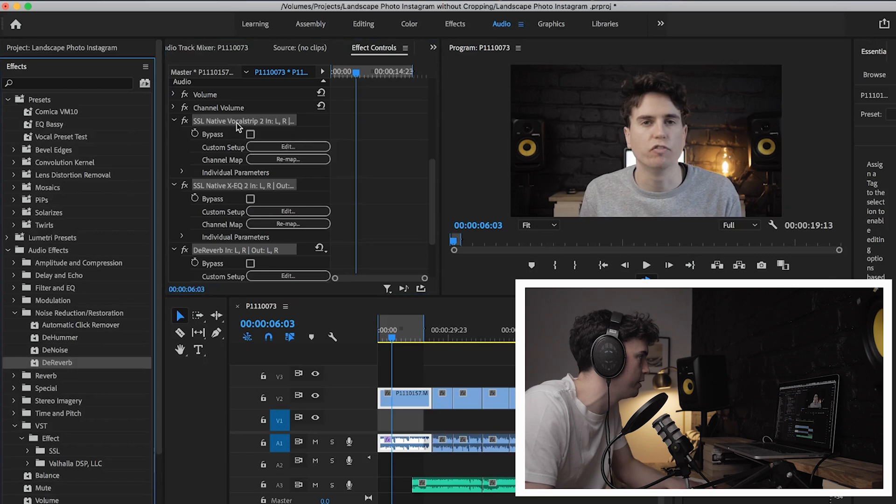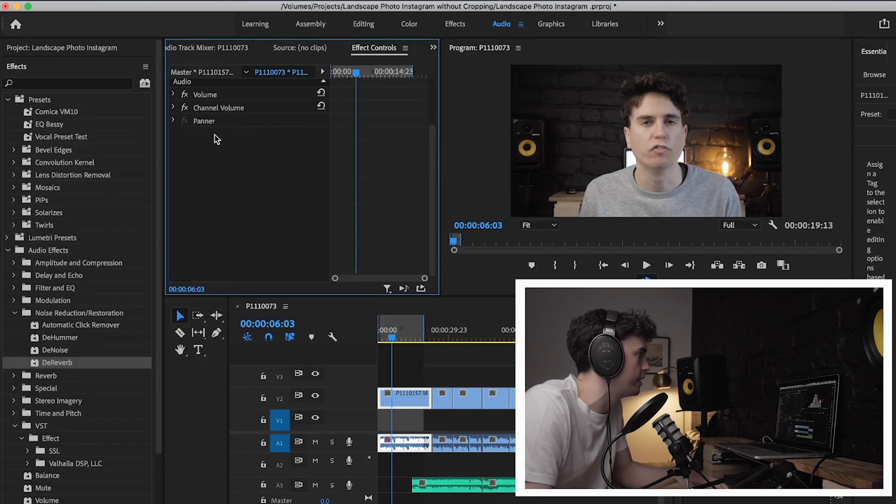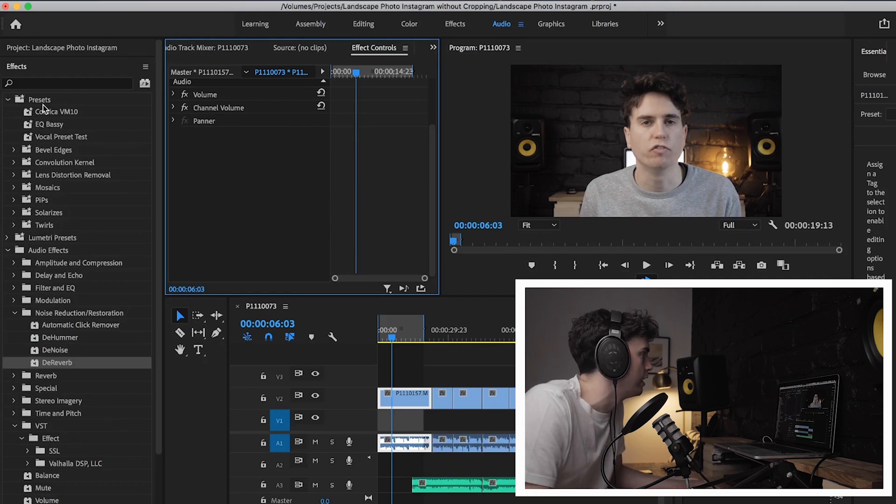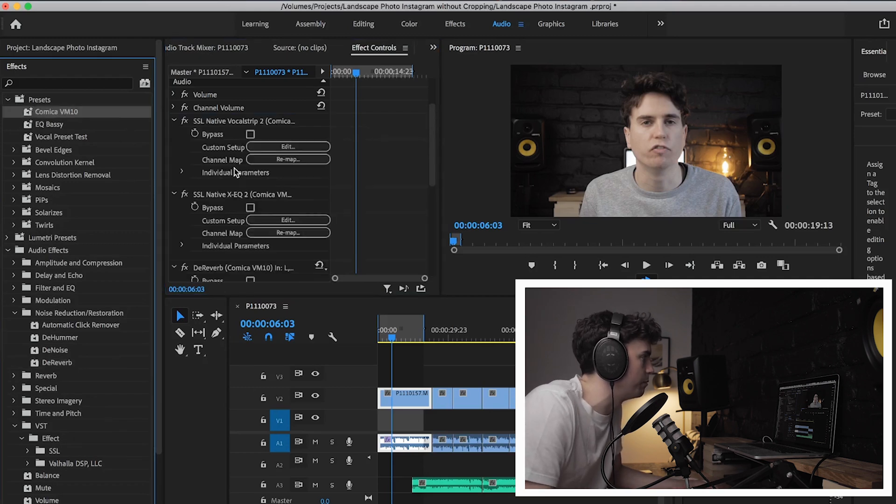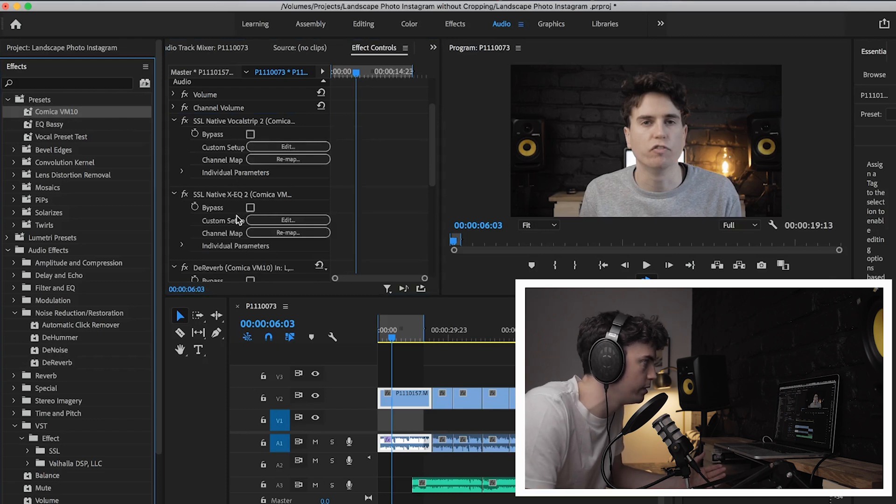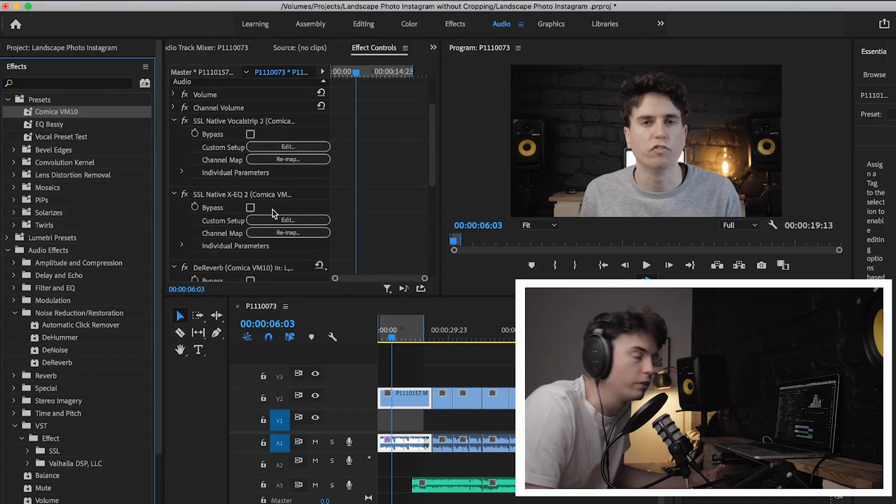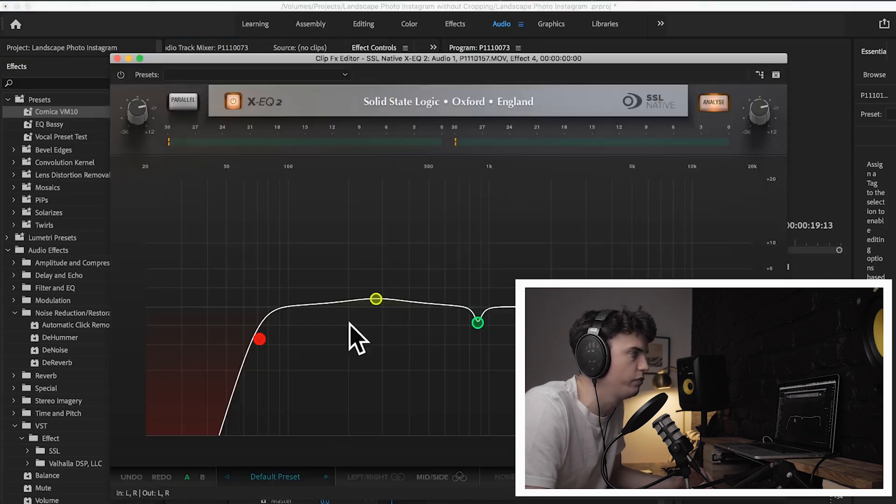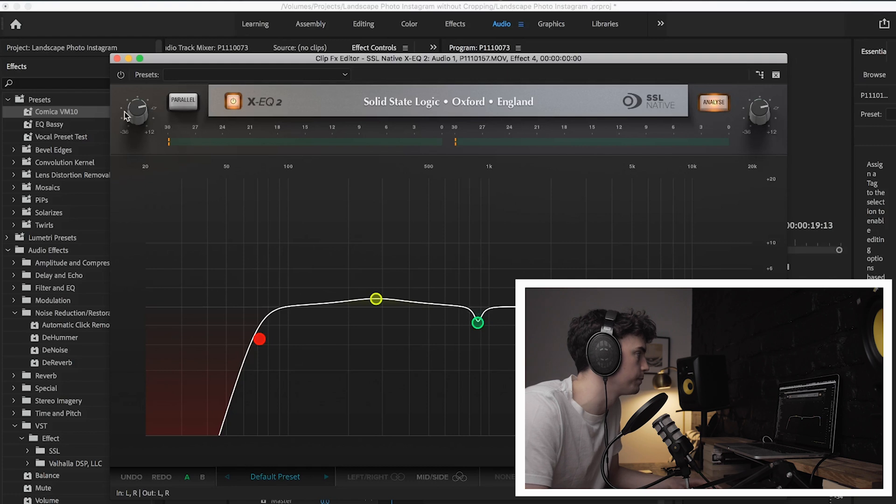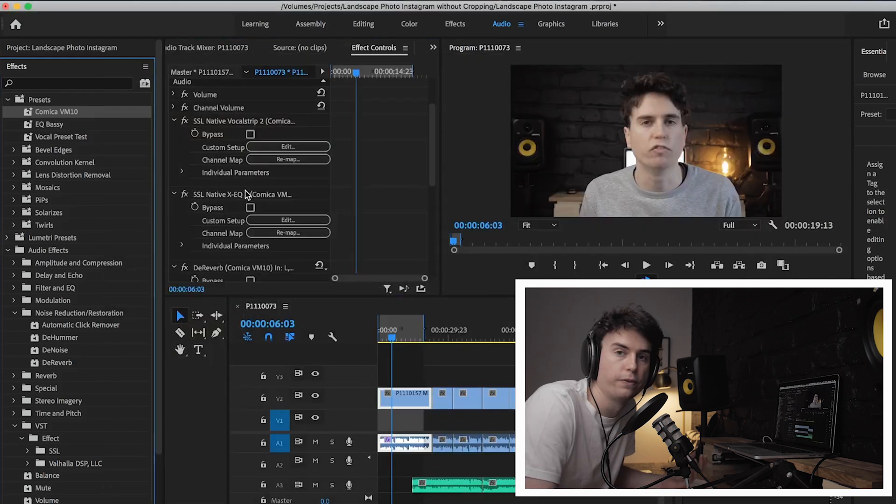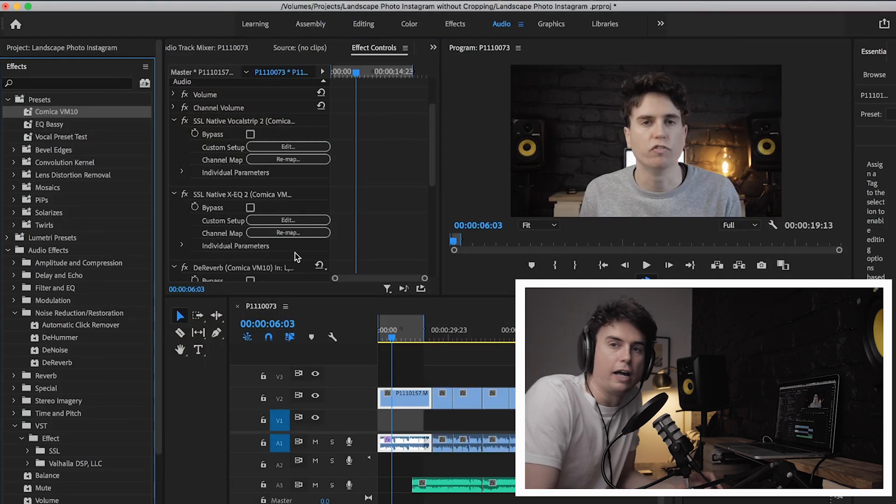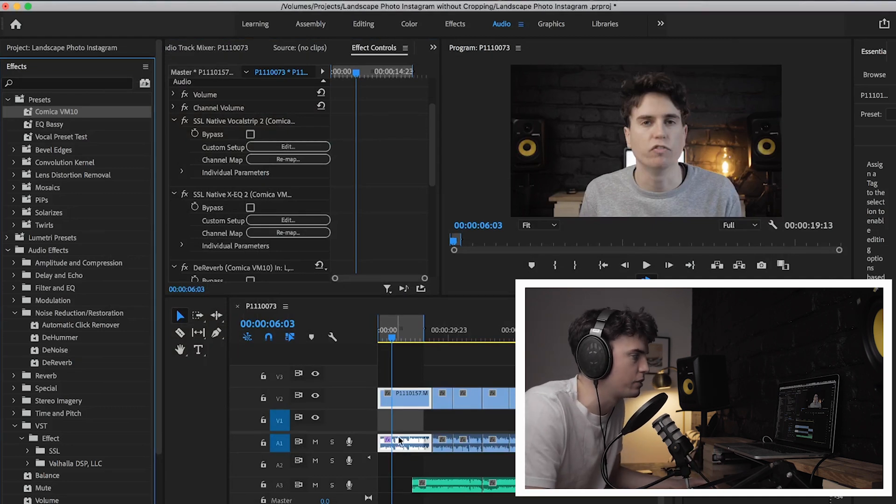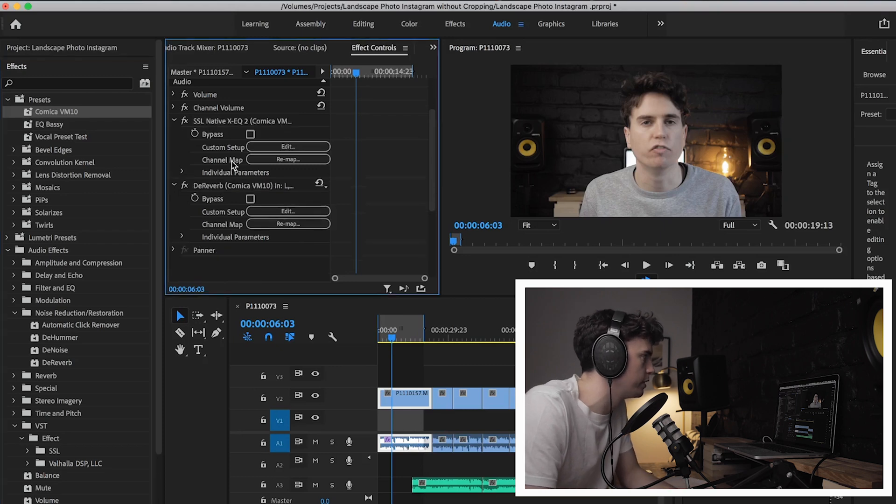And that should have created a preset. Now in my audio effects menu, you drop down presets, there it is, Comica VM10. So I'm actually just going to delete each of these ones I've just added. Now if I drag in this Comica VM10, there it is, all three of them added in the order we added them. So if I double-click on one of these effects like the EQ, it's already saved within it all our settings, which is brilliant.